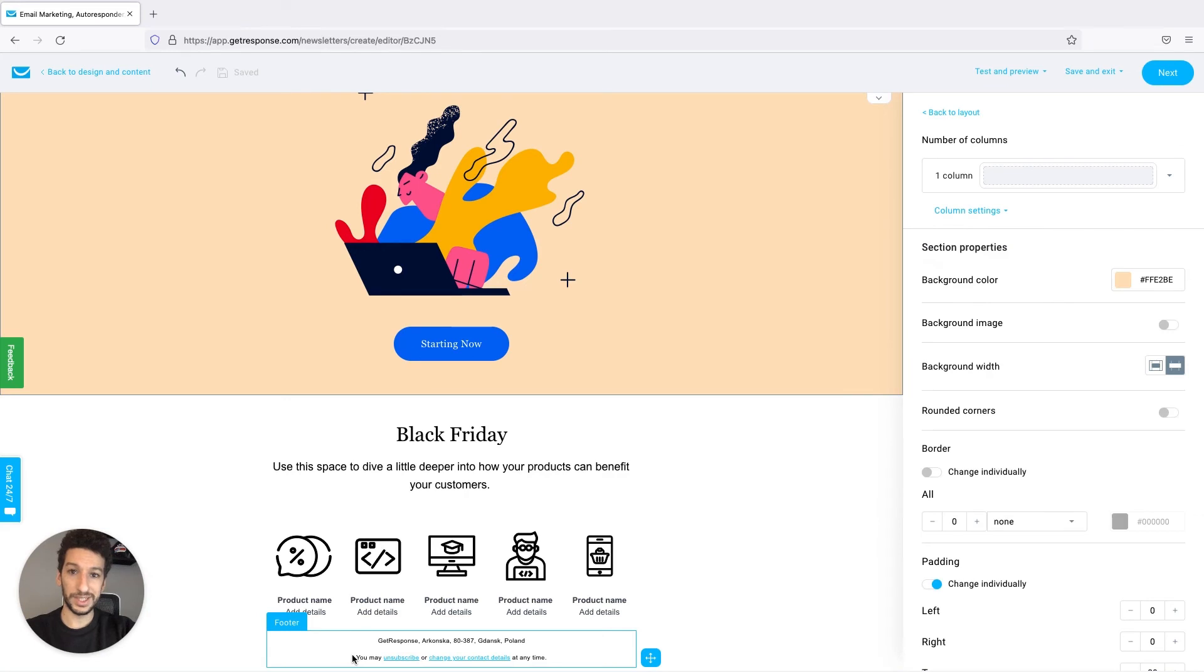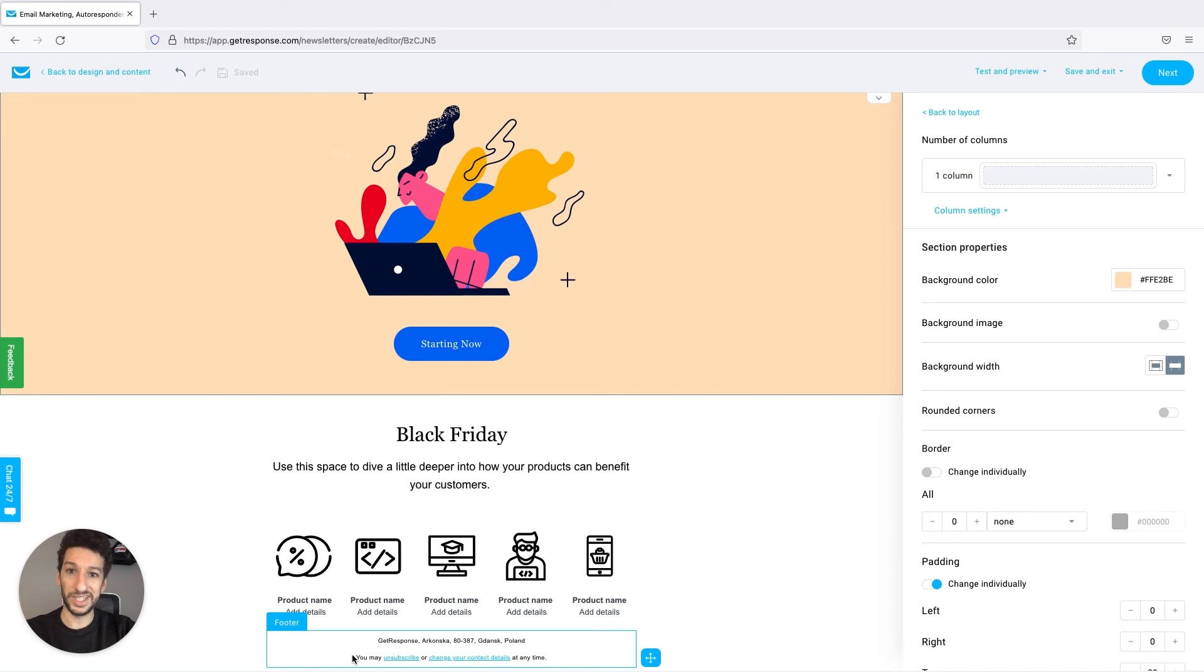It is highly recommended that you keep a postal address in the footer of your messages. In some countries it is even obligatory, as the United States and Canada.